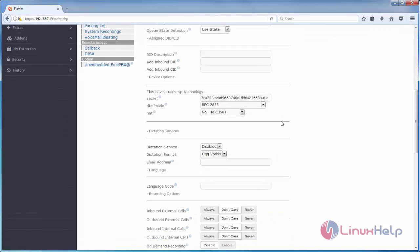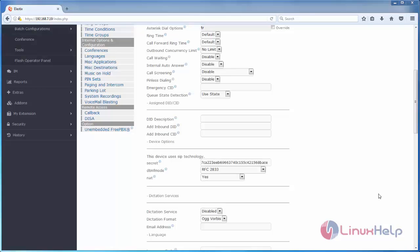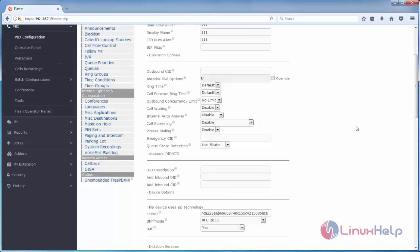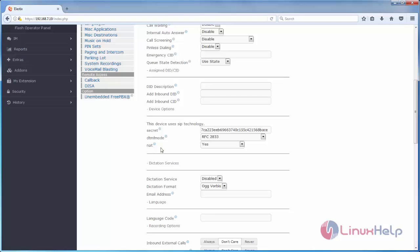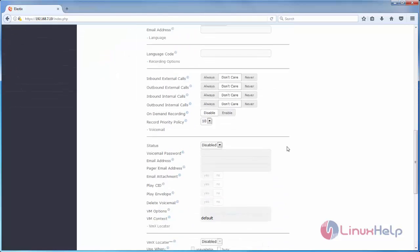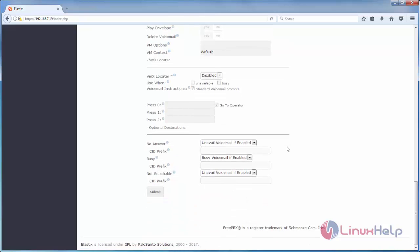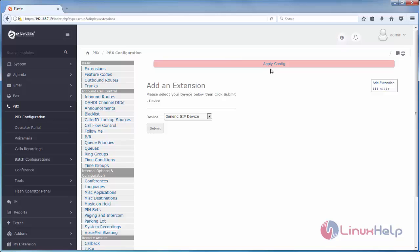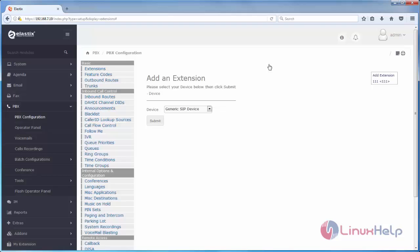And then here we need to choose yes. These are the options we need to fill for creating extension. Now scroll down and click submit. Now click here. Apply config. Here you can see the extension 111 is created.